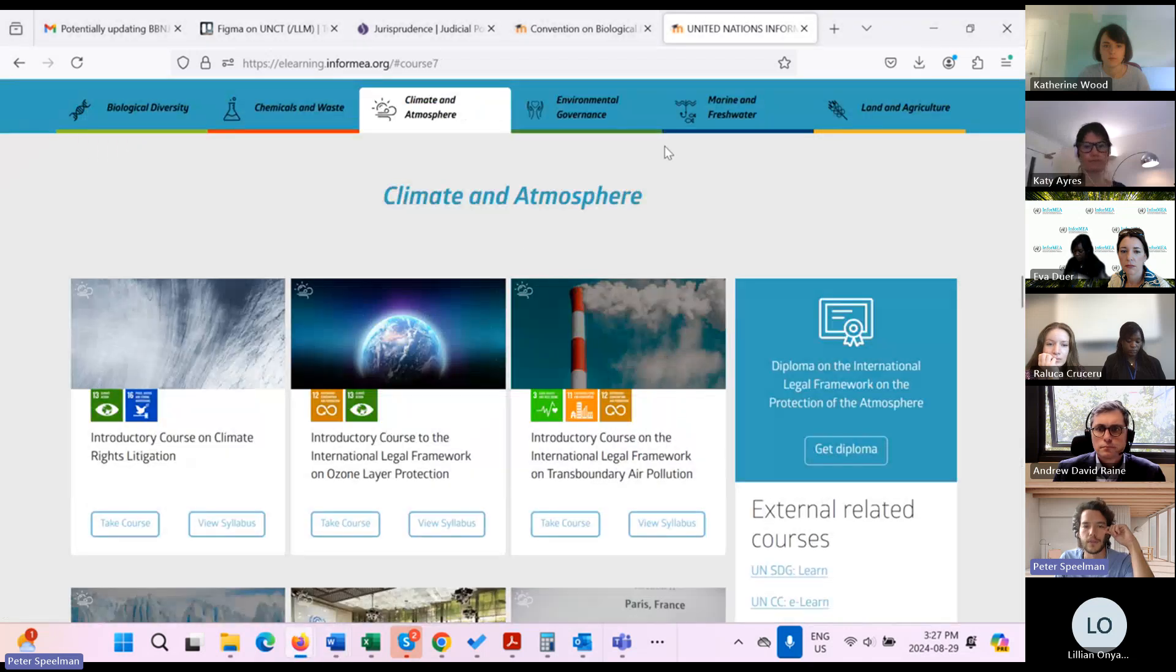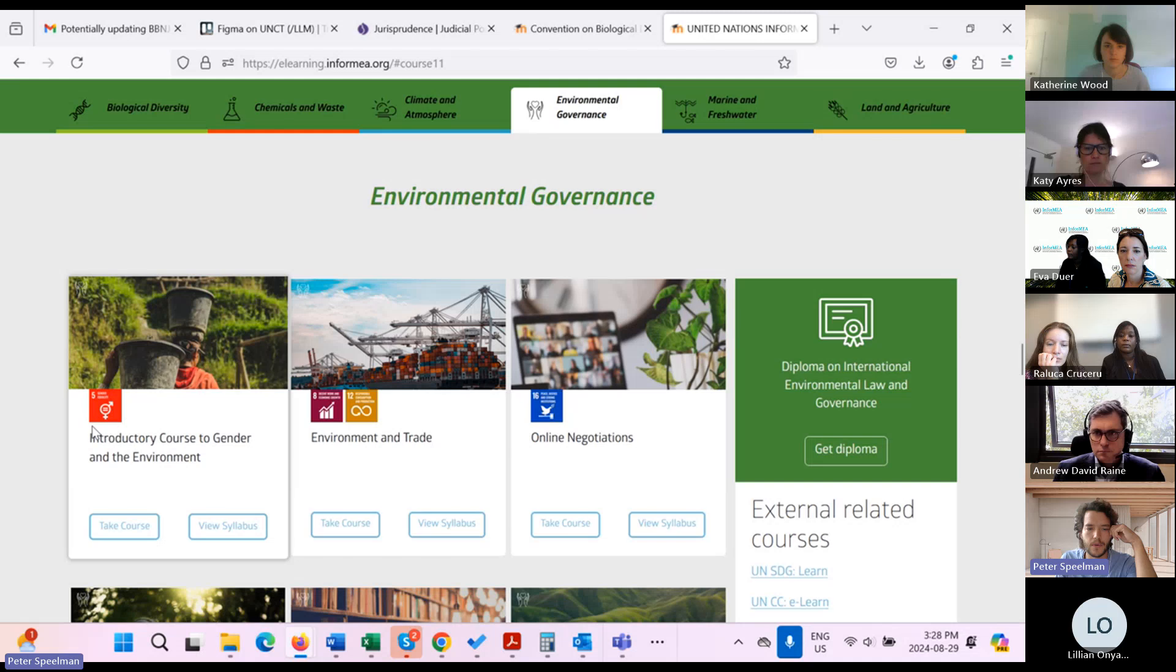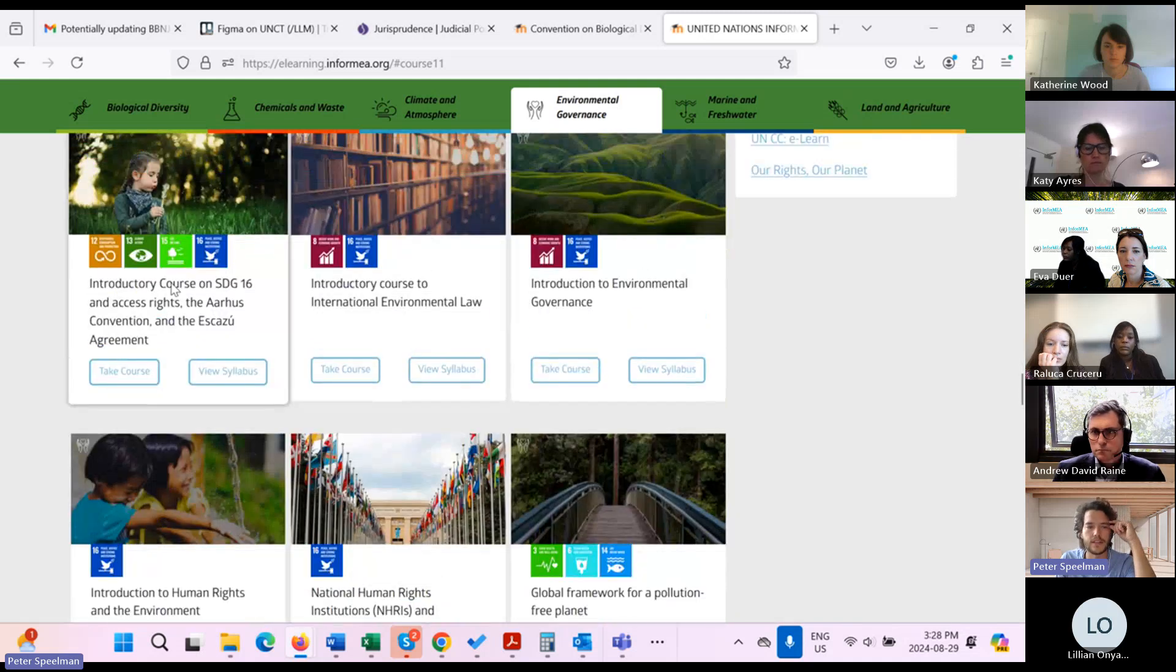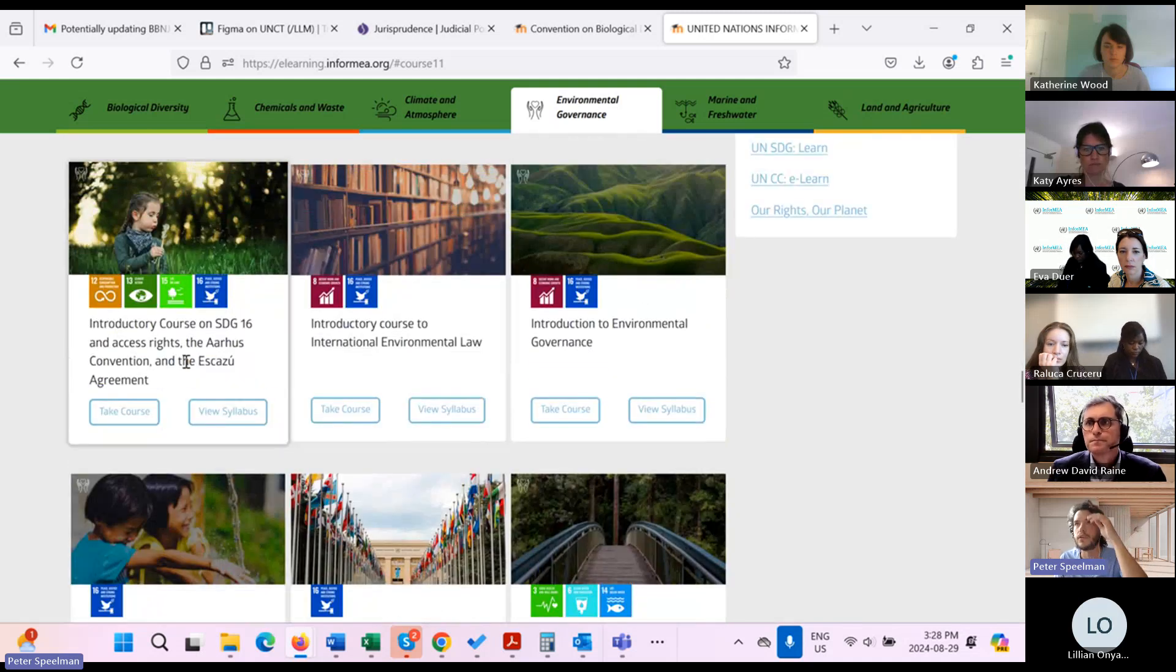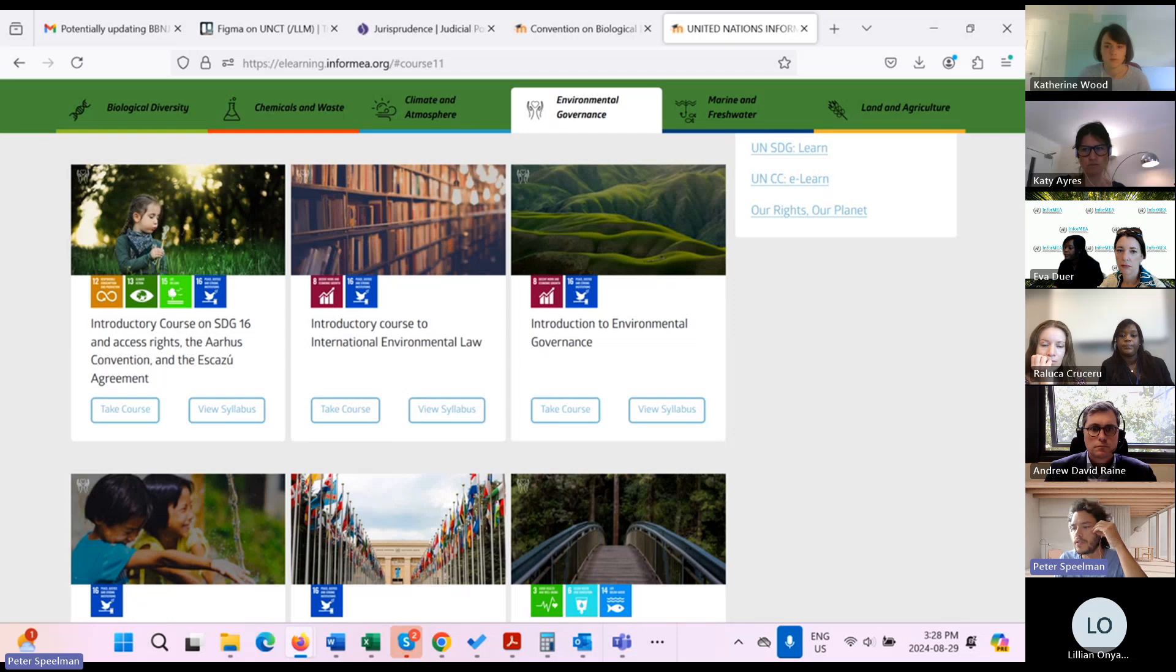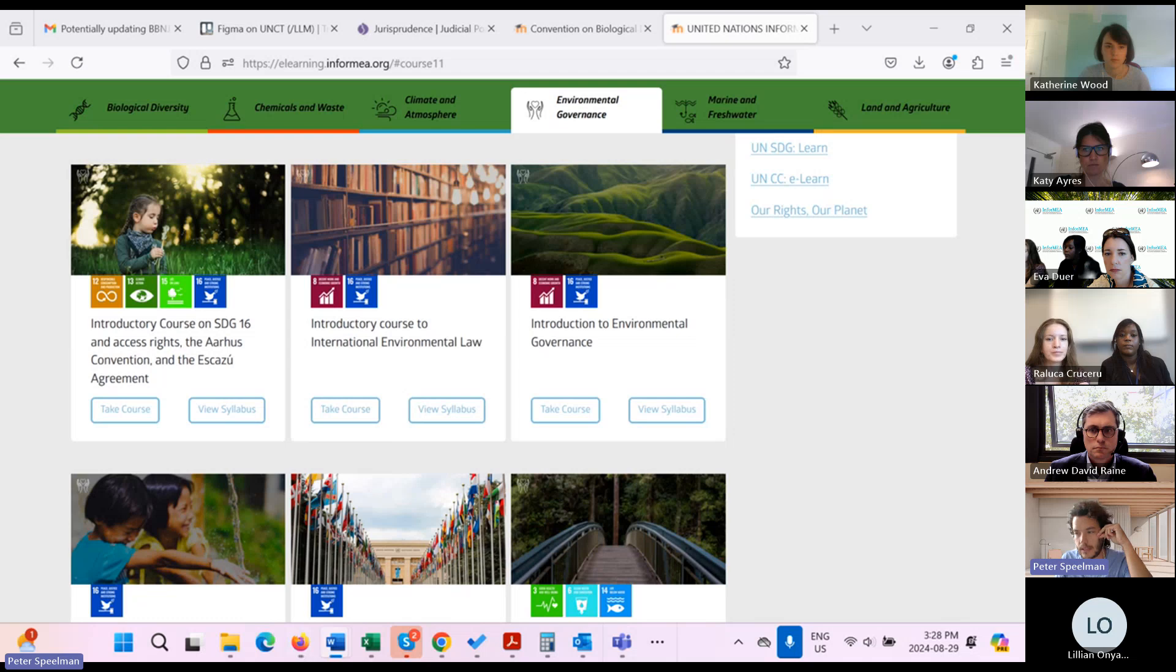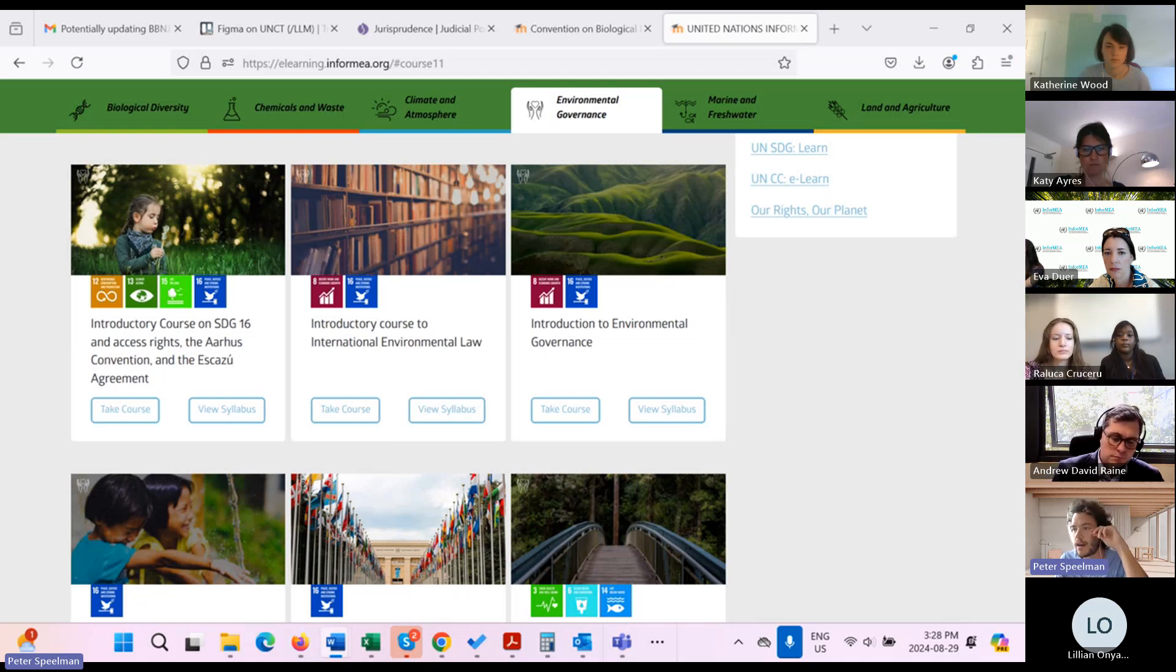Then UNECE ECLAC. This is a good example of the SDGs working together on these crosscutting thematic courses. They produced this, along with us, this SDG 16 course, SDG 16 slash Rio 10 access principles. And so they're doing an update to incorporate the Escazoo entry into force and updates on Aarhus, which would entail some language updates as well.